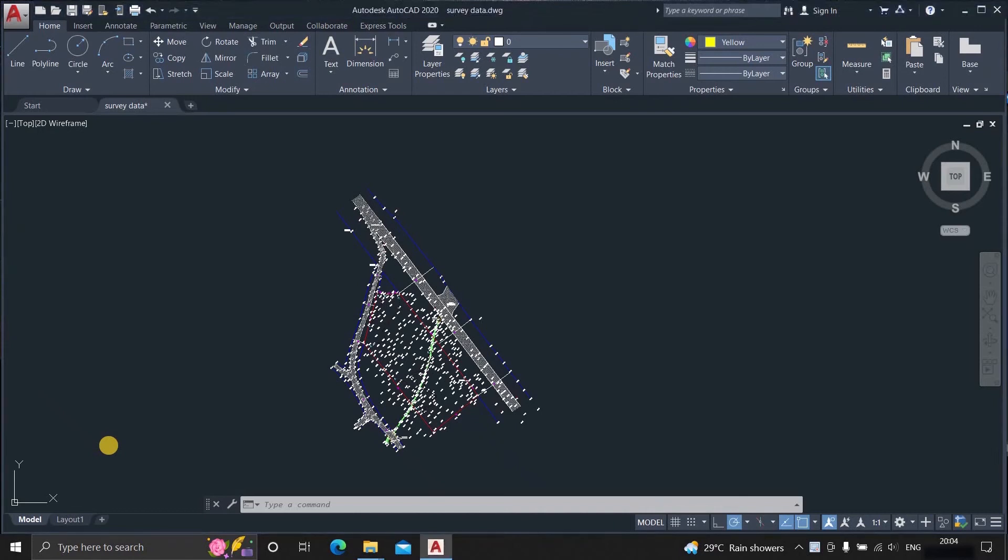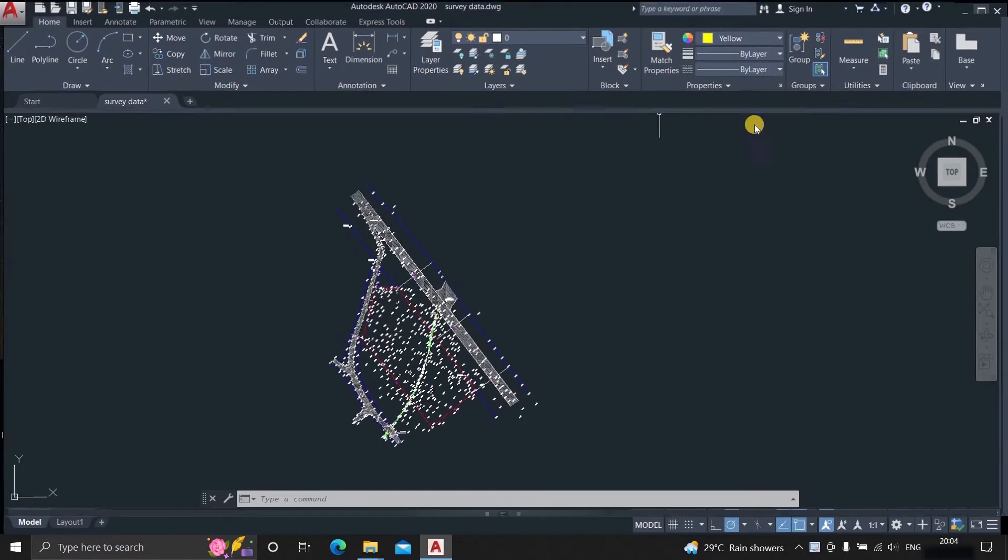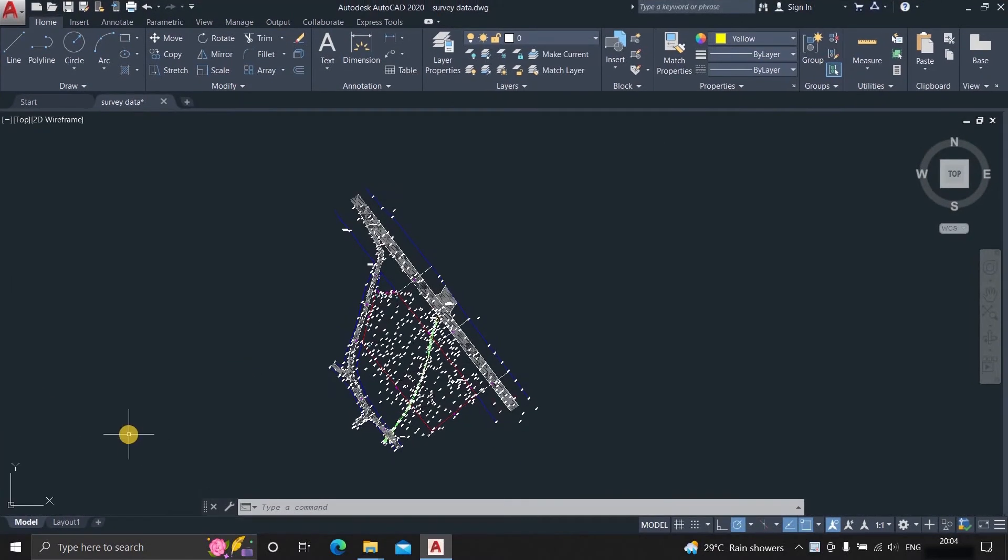The topic for today is how to convert an AutoCAD survey drawing to a 3D topo surface in Revit. First, open one AutoCAD survey drawing.